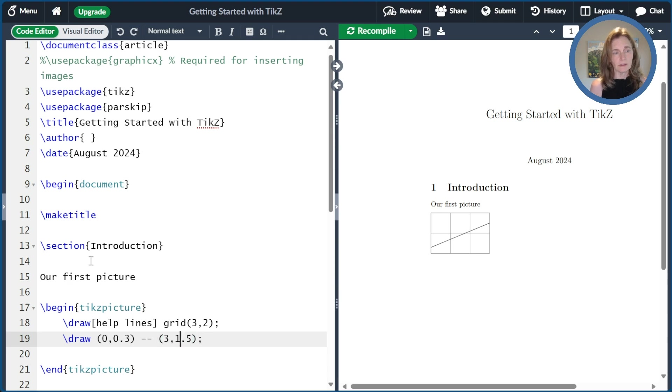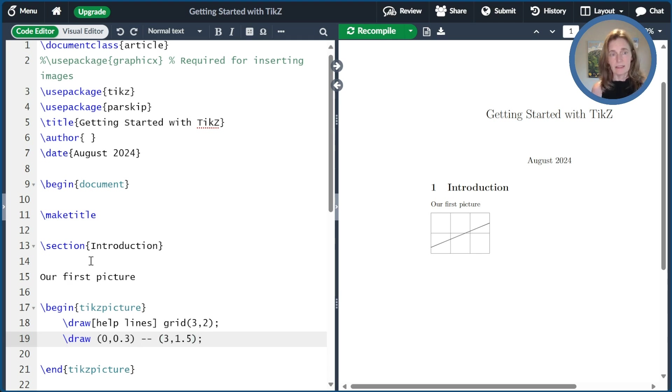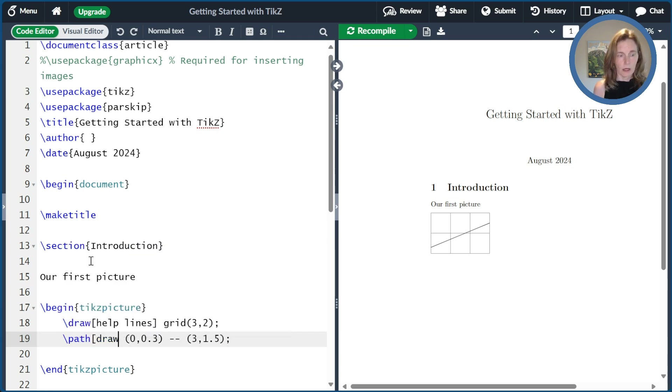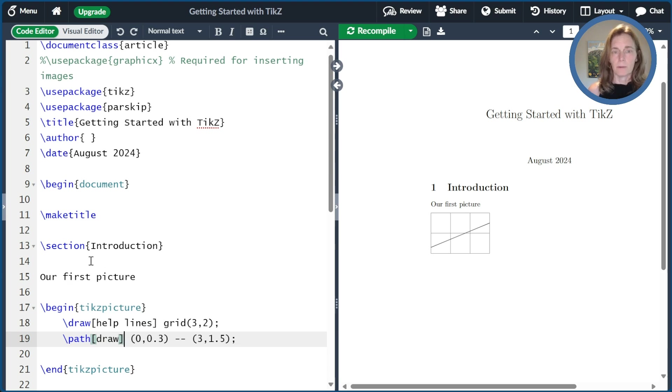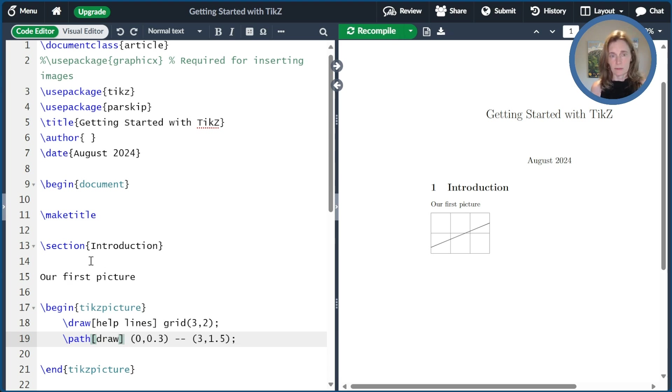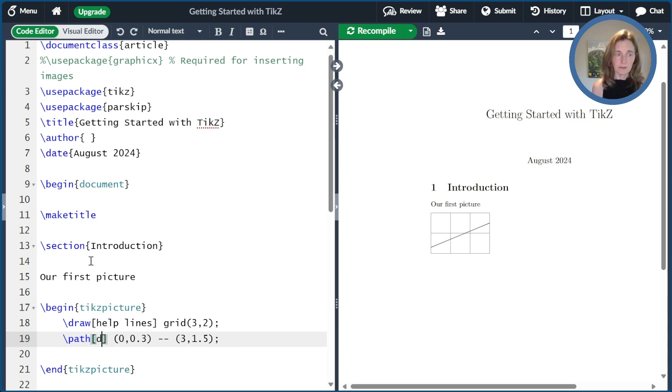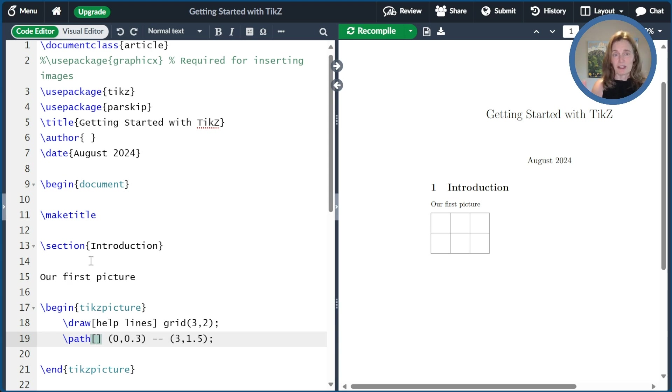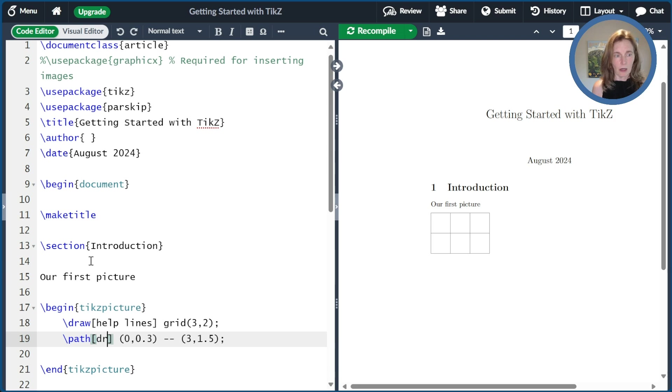Now, an interesting thing is that draw is actually a shortcut in TikZ for path with a draw option. This will become important later on to understand that this is what's really going on with the path. If I didn't have draw here as an option, there simply would be no line. It's still there. There's a path there. It's just invisible to us.